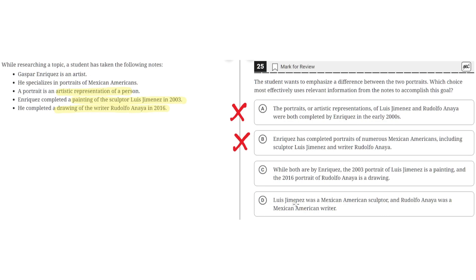Choice D says: Luis Jimenez was a Mexican-American sculptor, and Rudolfo Anaya was a Mexican-American writer. This is incorrect because it does not describe a difference between the two portraits — it shows a difference between the two people. So D is incorrect, and the correct answer is C.